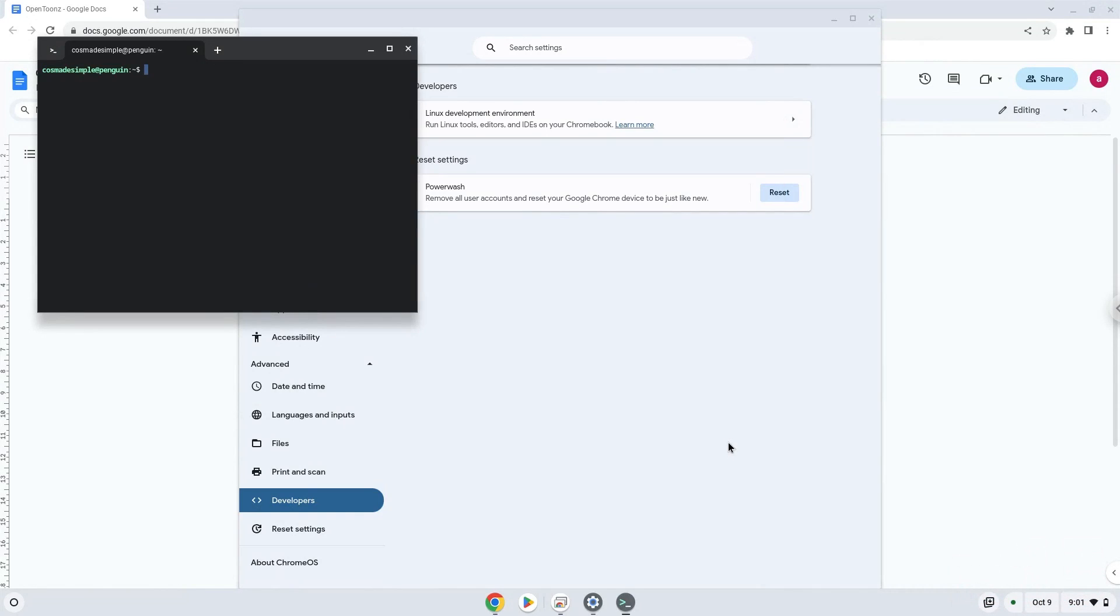Now that we have enabled Linux apps on our system, we will continue to the next step, which is to run several commands in a terminal, which will install the application.